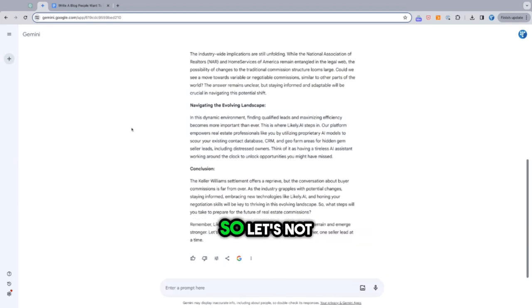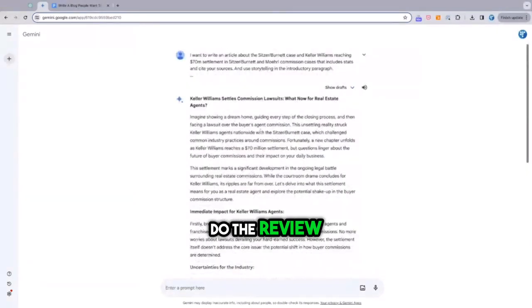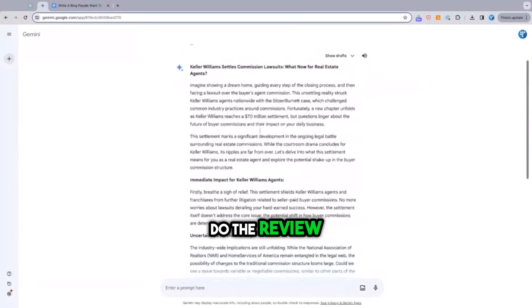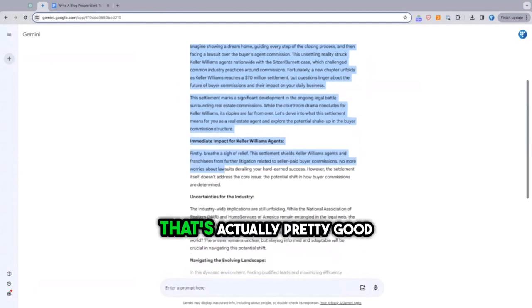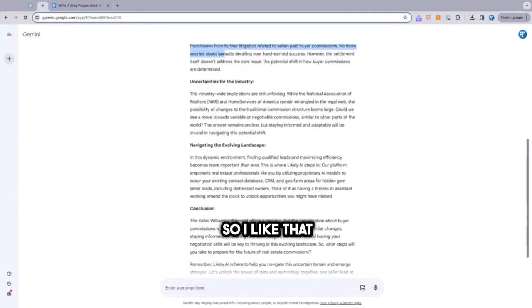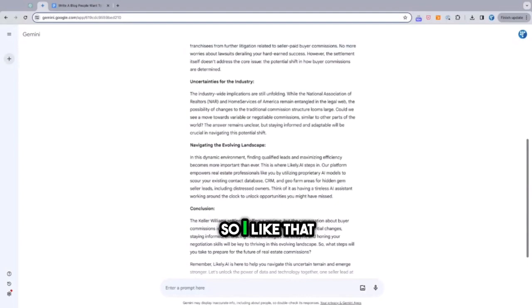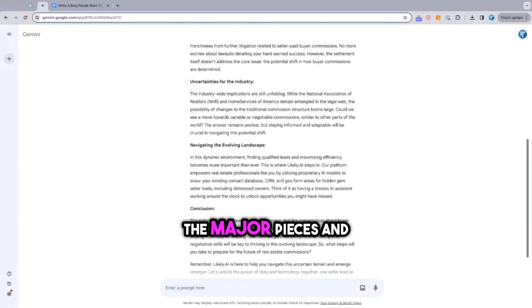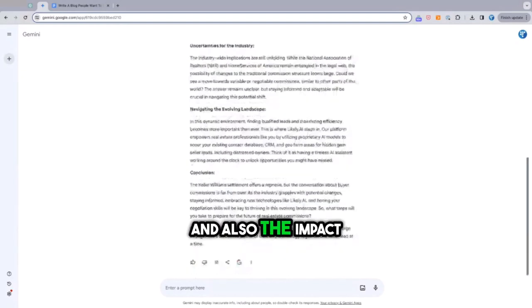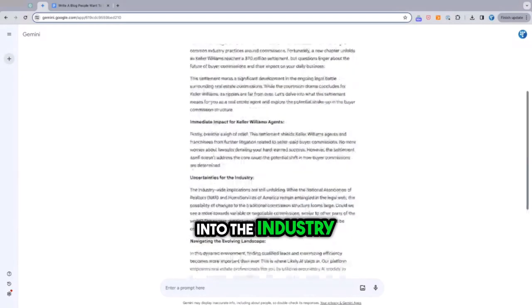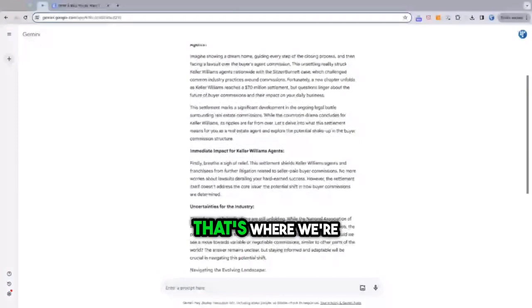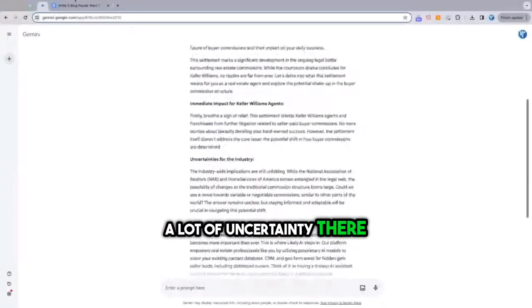So let's now do the review. Okay, that's actually pretty good. So I like that it highlights the major pieces and also the impact to Keller Williams agents and to the industry because I think that's where we're at right now, a lot of uncertainty there.